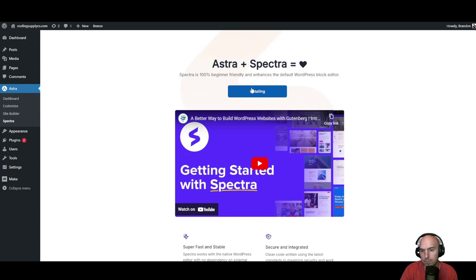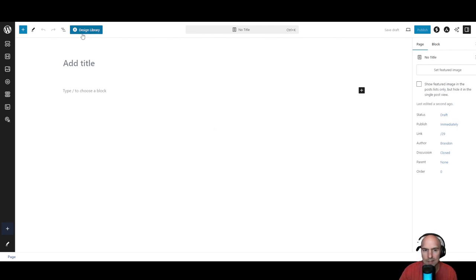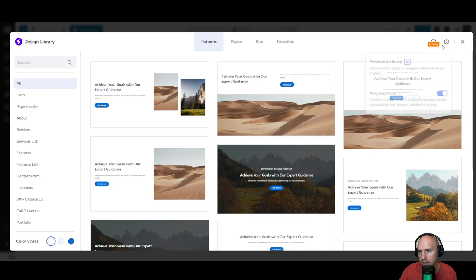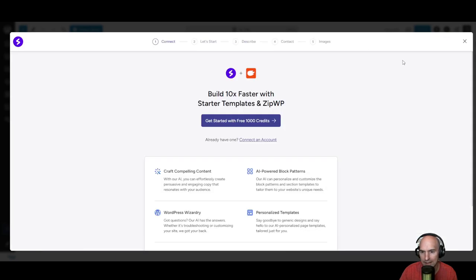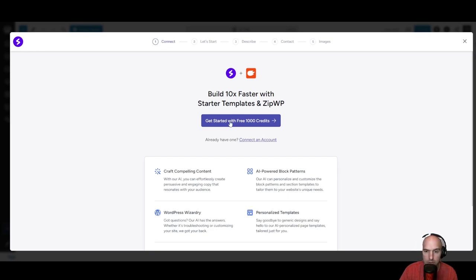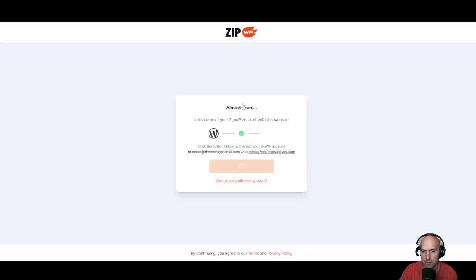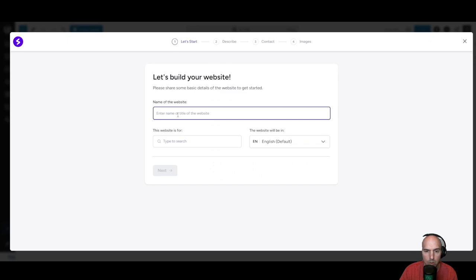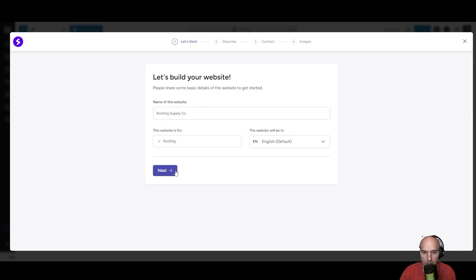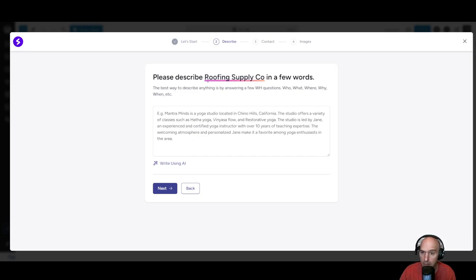I'm going to install Spectra, create a new page, then go to the design library, head over to this little settings icon, and go to the personalized library. It says build 10 times faster with starter templates and ZipWP. We get 100,000 credits, so we're just going to use those and connect our WordPress to the site. Now we're going to name the website — it's going to be Roofing Supply Co and Roofing Supply Company. We'll click next and now describe the roofing supply company.